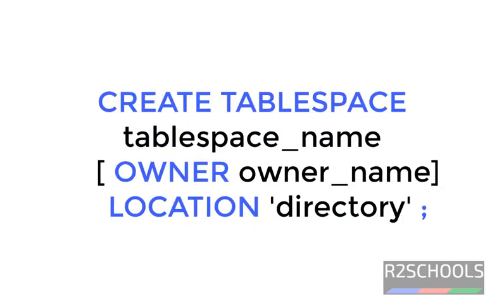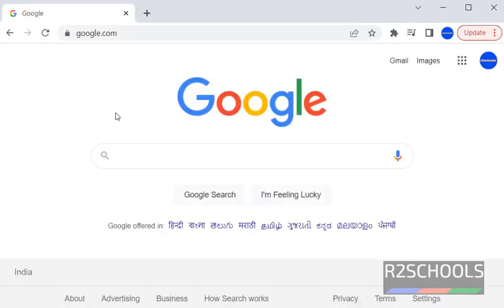Next is the syntax to create PostgreSQL tablespace. Syntax is CREATE TABLESPACE tablespace_name, then OWNER owner_name, then we have to give the LOCATION. We can get the syntax from the official website.